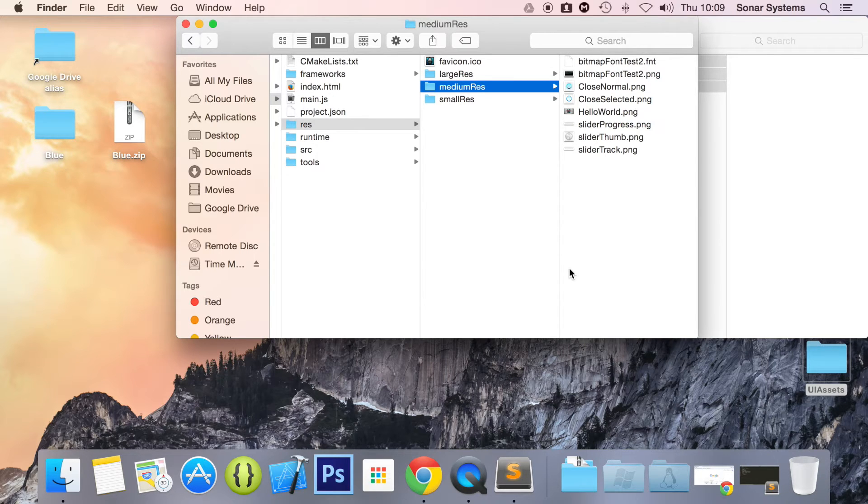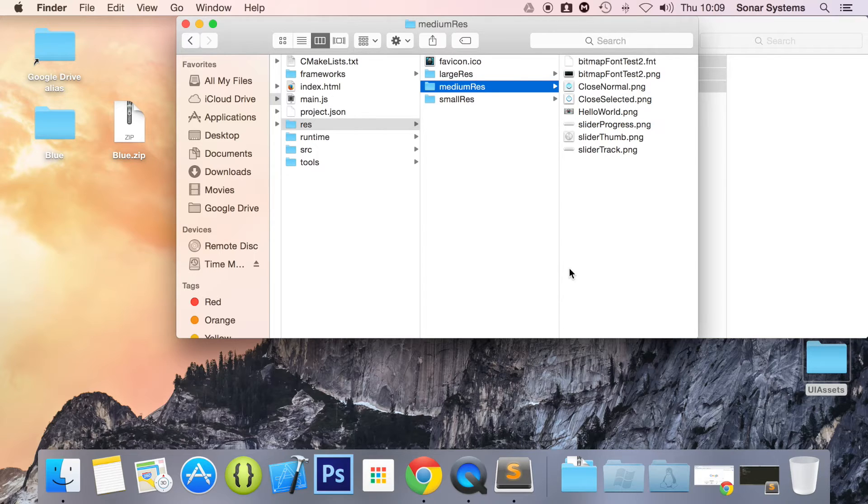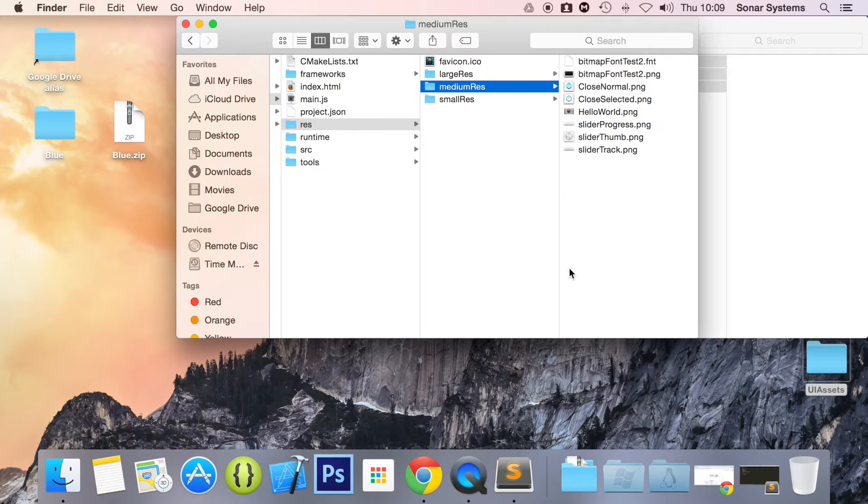I've just added the assets for medium res, as that is what the browser is using. But you'll need them for all three resolution folders if you plan on publishing for other platforms than the web.